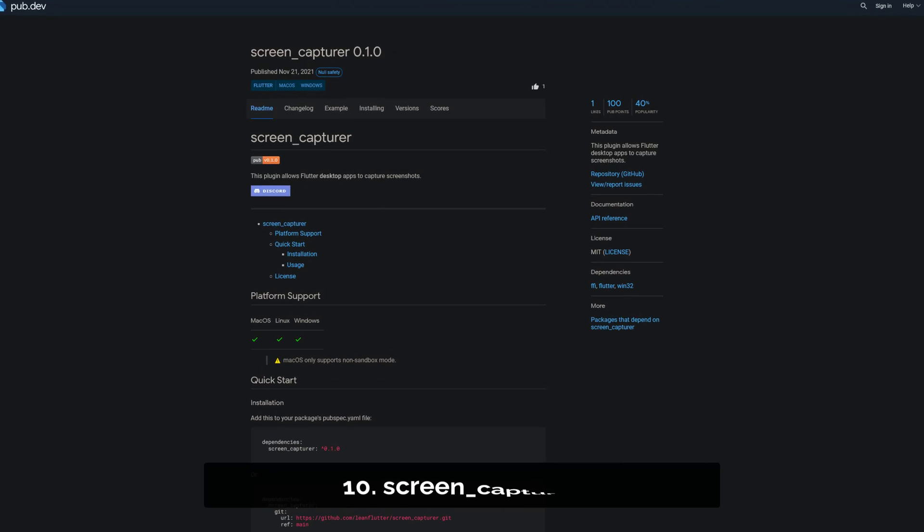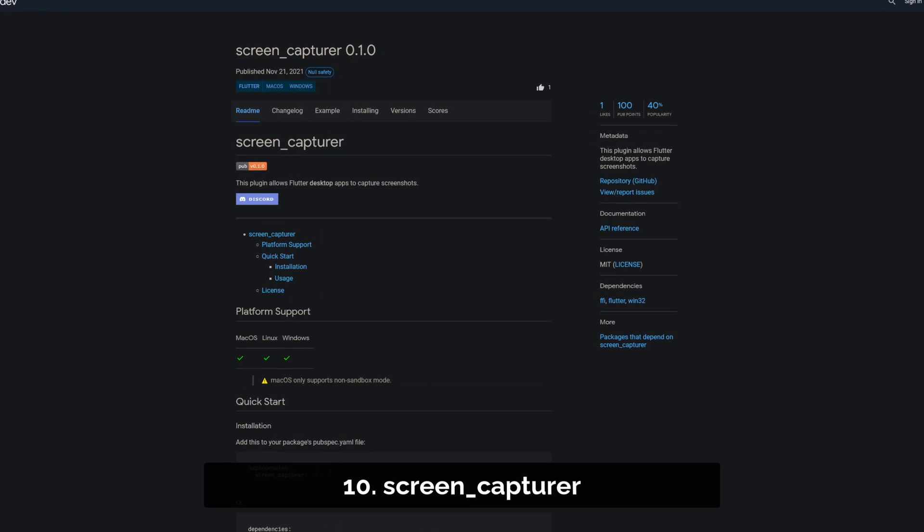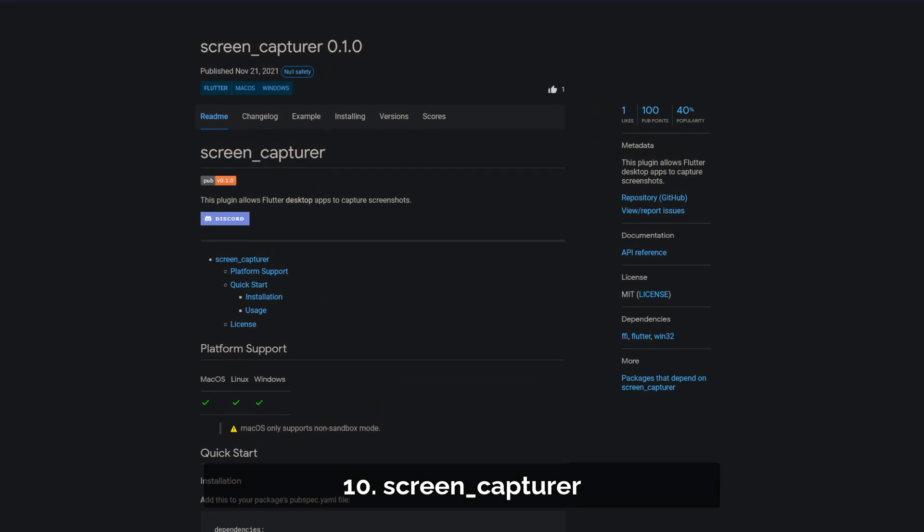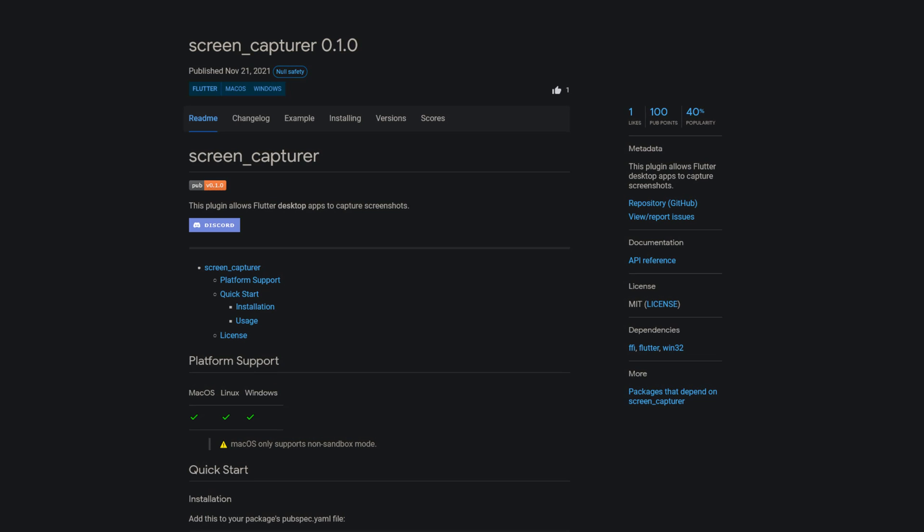Number 10 is called ScreenCapturer. This plugin allows Flutter desktop apps to capture screenshots.